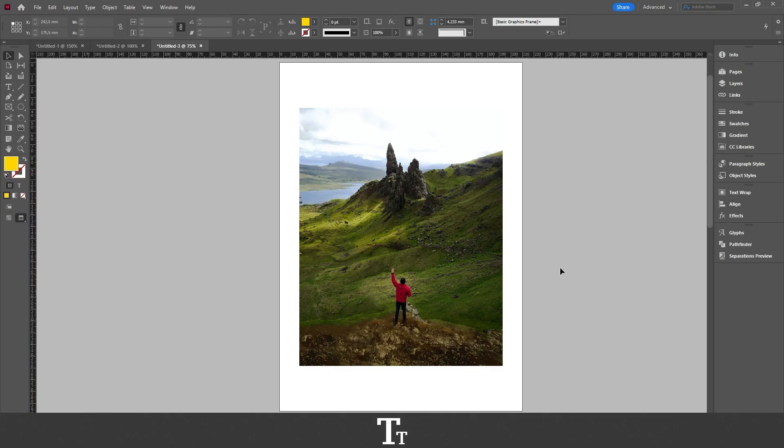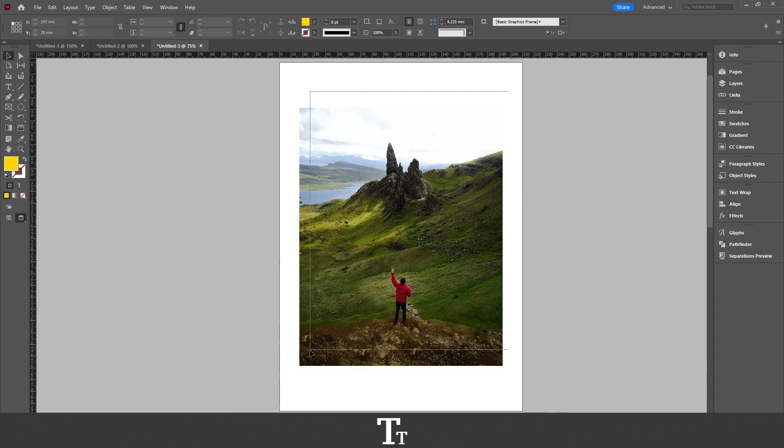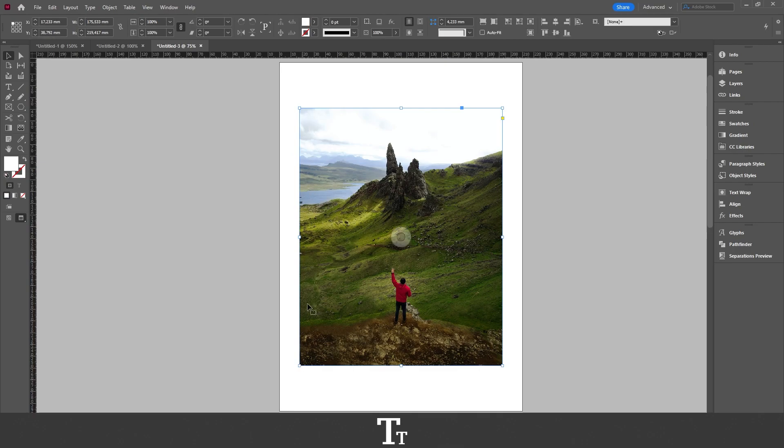As you can see, I've just created a new InDesign document and inserted a colored image right here. Let's say we actually want to turn this image into black and white. We can do that in a few easy steps.